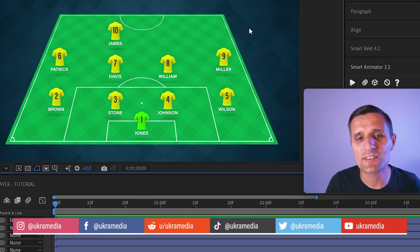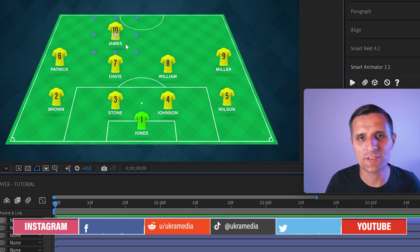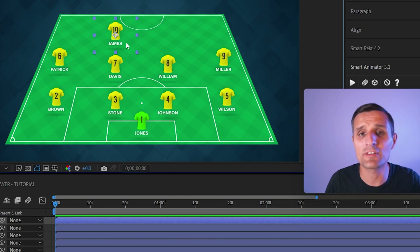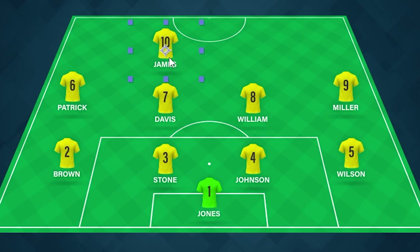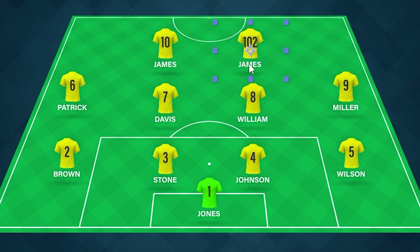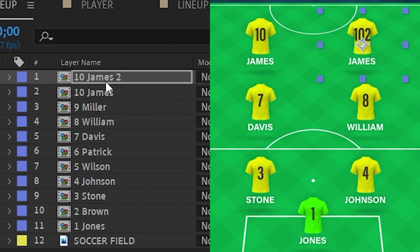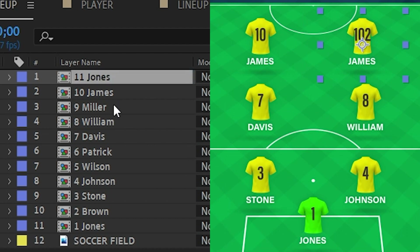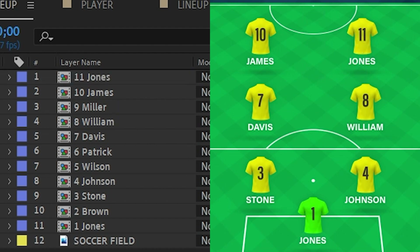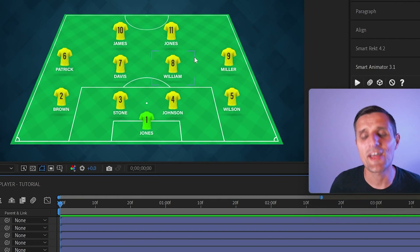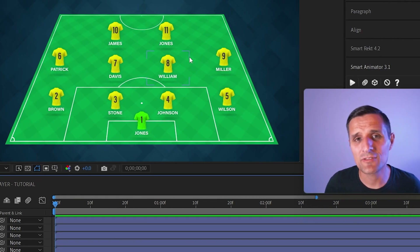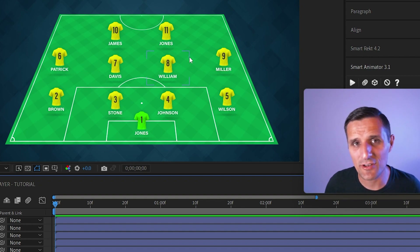In this video I'm going to show you how to create this simple soccer lineup from just a single composition. This composition plays the role of a template — you can easily select it, duplicate it, slide it to the side, and then change the number and name of the player by going to the layer name. For example, rename it to something like 'number 11 Jones' and just like that it gives us a new player.